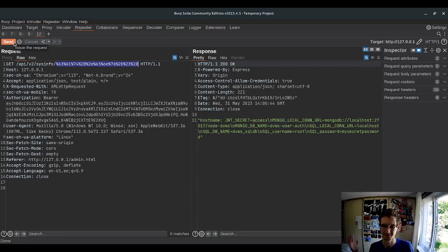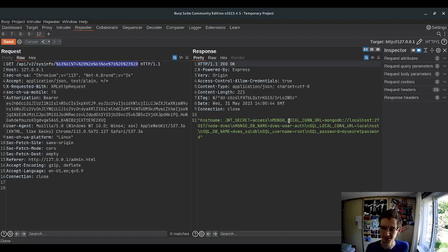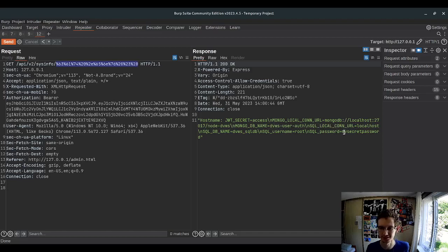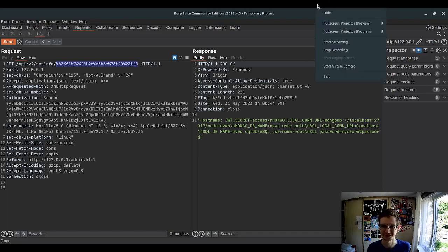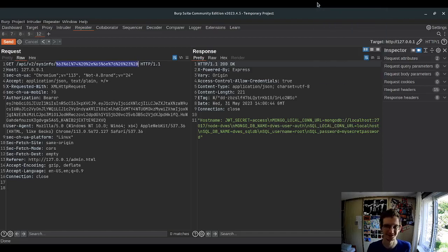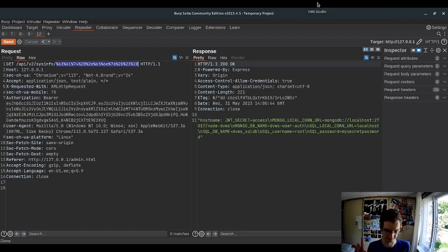Ta-dam! We have all secrets. JWT secret, Mongo local connection, this password and all that stuff. Beautiful. So this is remote code execution. Perfect.